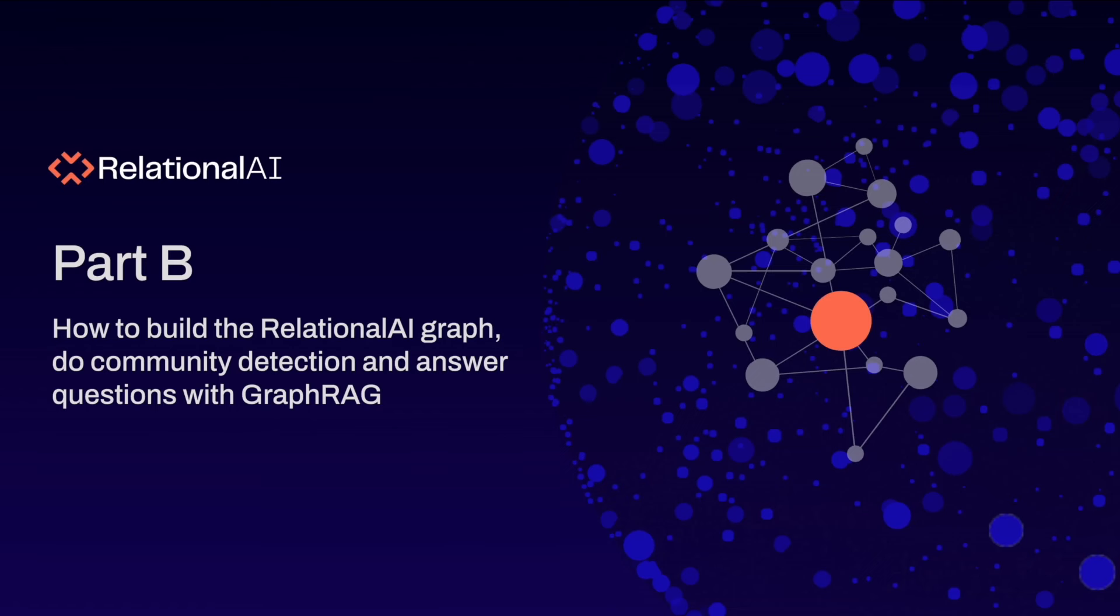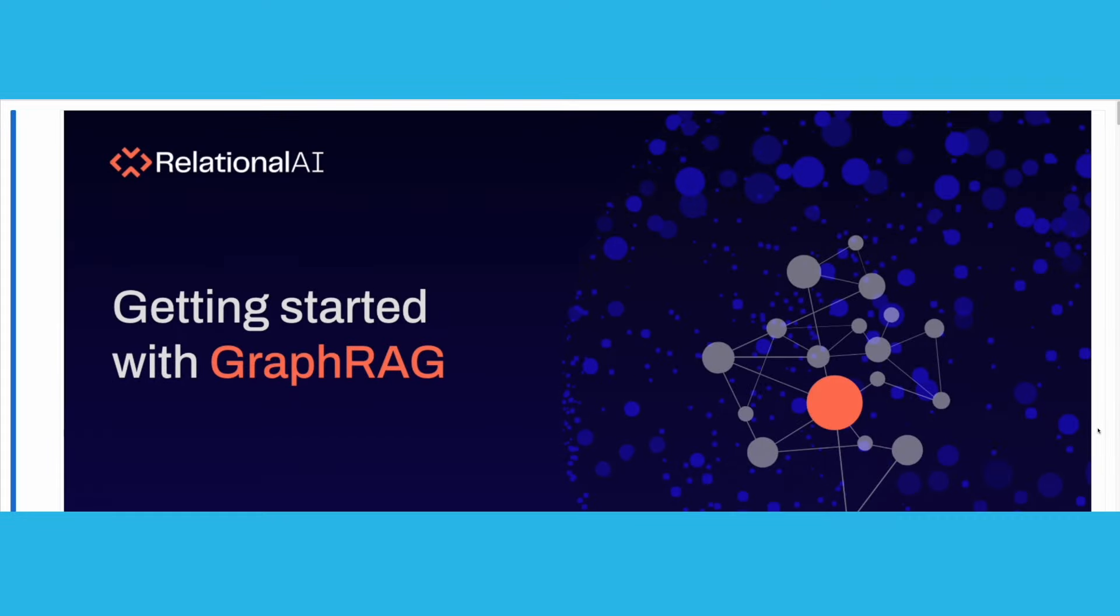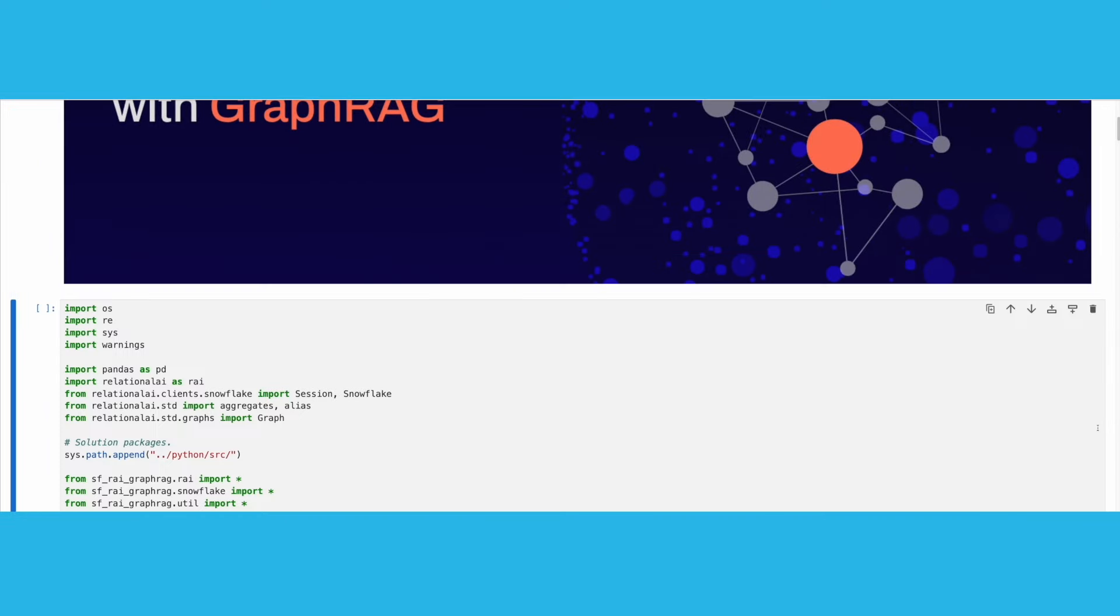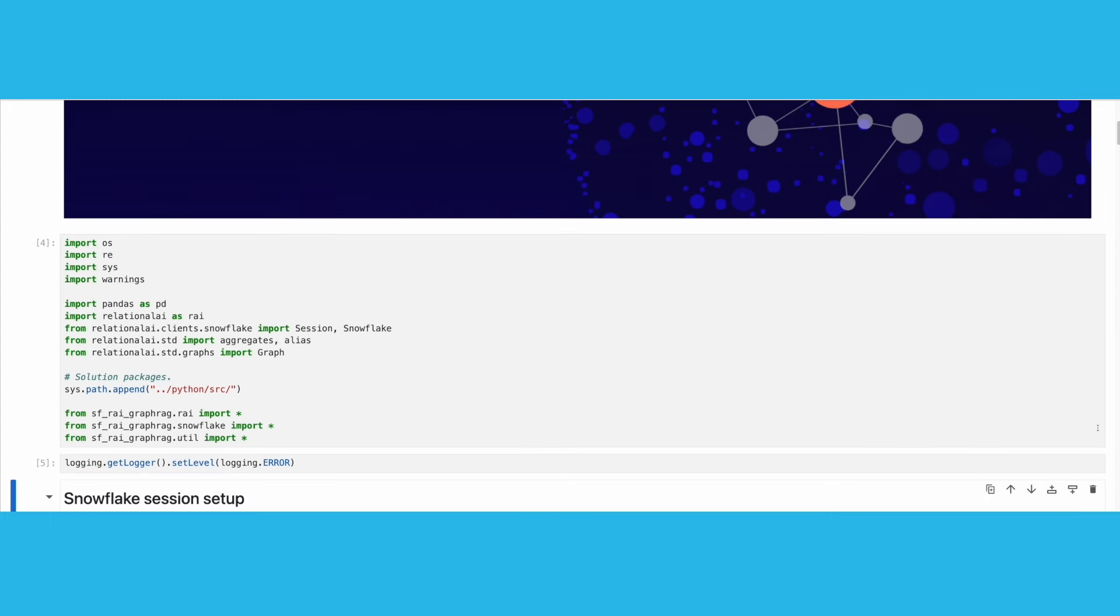Let's move on to part B, in which I will show you how to build a Relational AI graph, do community detection, and answer questions with GraphRAG. We will first import the Python libraries that we will need, including the Relational AI Python package. This package is a declarative query builder that lets you model relationships between entities in your data.